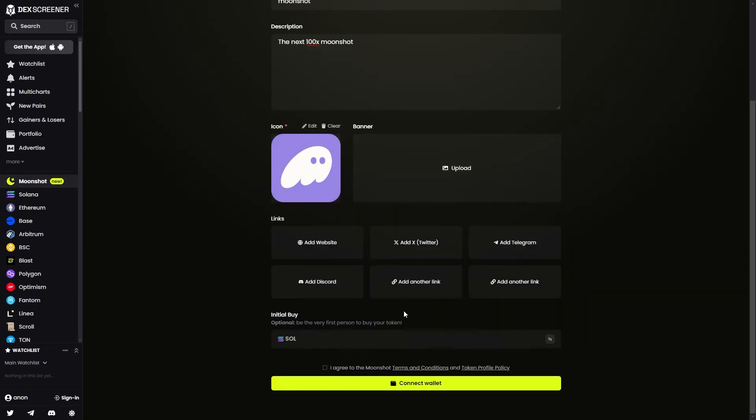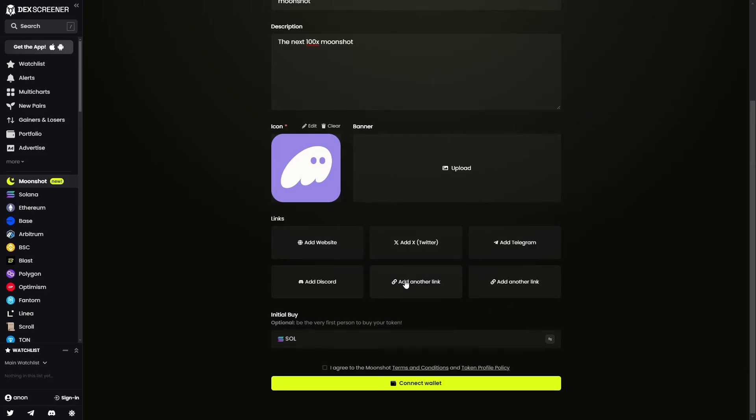And from there, you just need to enter in any of these links. So if you've got a website, feel free to add it in here. Then you can add your Twitter, Telegram, Discord, and any other links you may want to add in these sections right here.